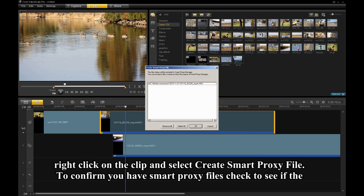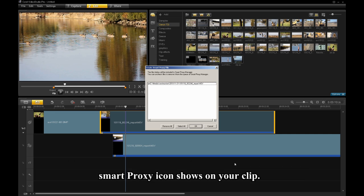To confirm you have a Smart Proxy file, check to see if the Smart Proxy icon shows on your clip.